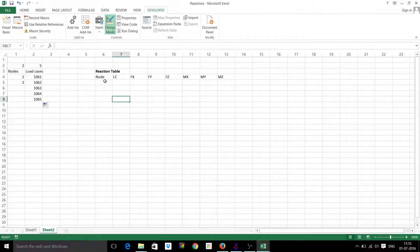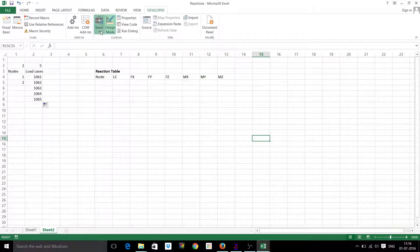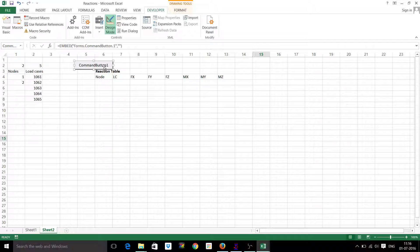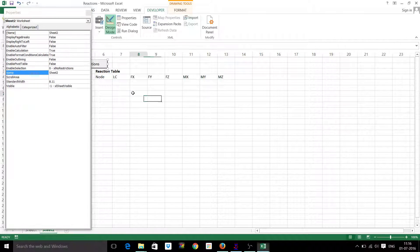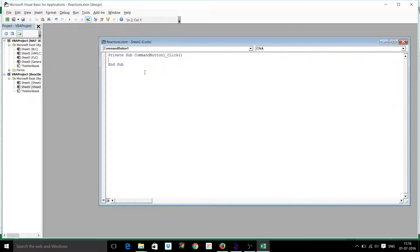I want to write the node numbers, load cases, and the respective reactions here to start the program. I will create a button and name it 'Get Reactions'. I will start the program now. I have to define some variables for the node number, load cases, and so on.